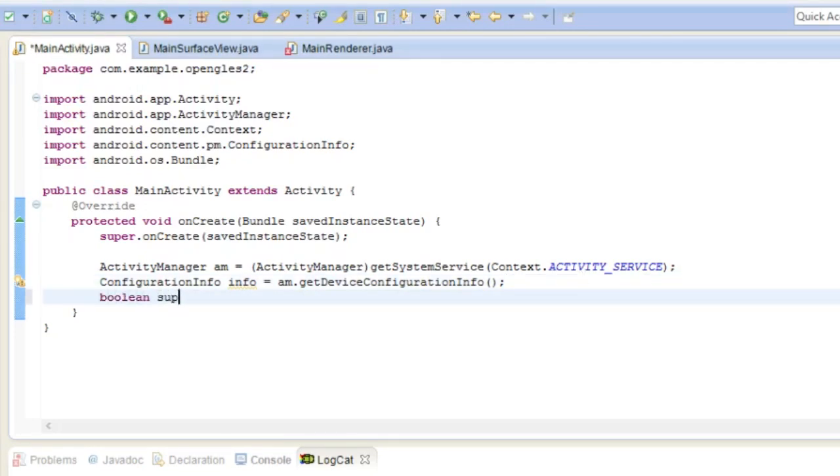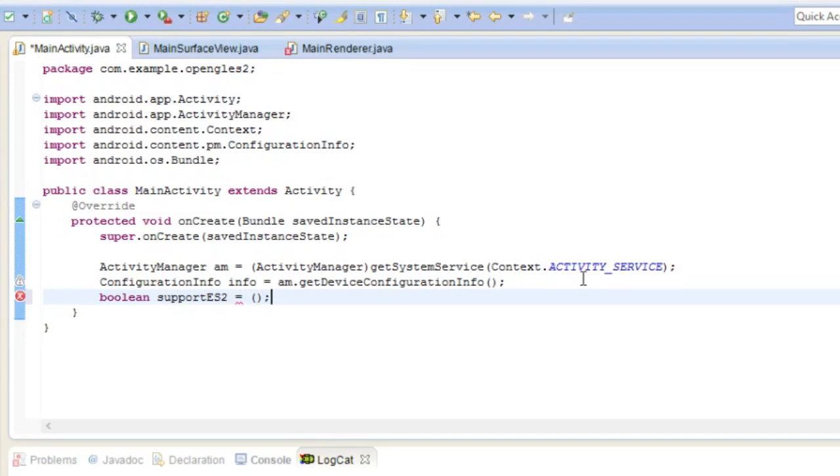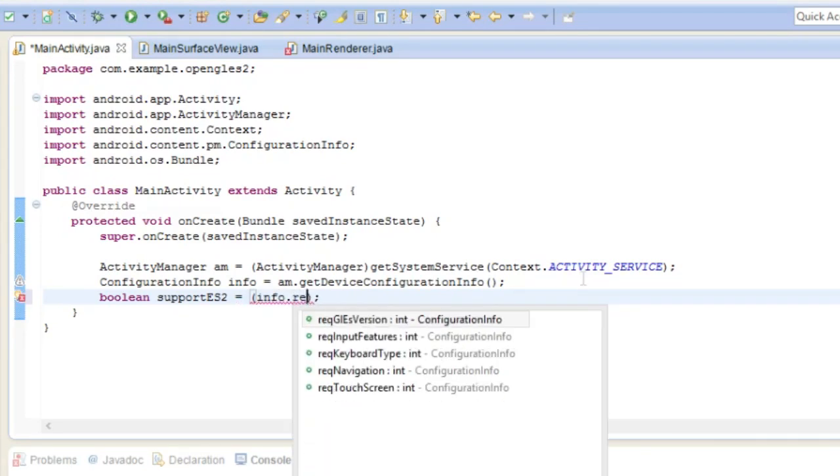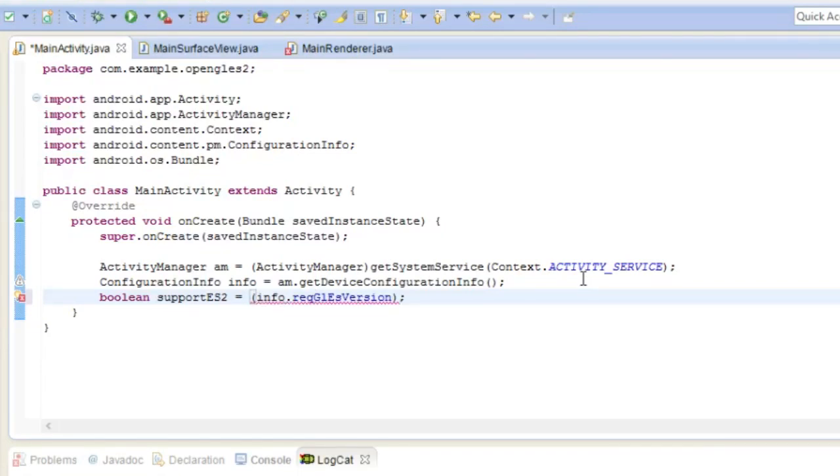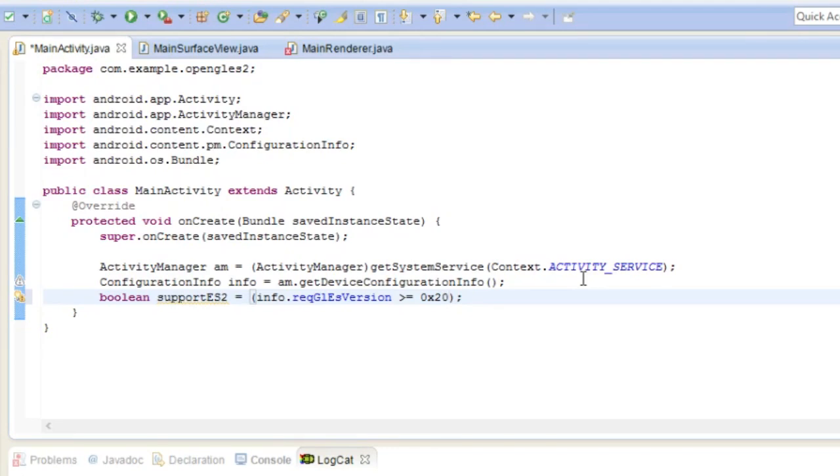And now we are going to make a variable that states whether or not you can support ES2. So it's going to be a boolean and let's do info dot required GLES version, which is a constant, and we're going to check to see if it is of a certain build number. So the first 16 bits is the major build number, then the last 16 bits are the minor build number, so two.